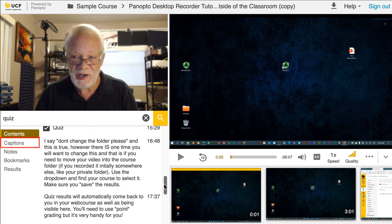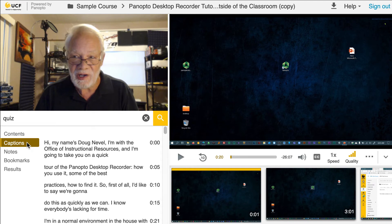The caption section displays everything your instructor says as readable text. You can view the captions as the video plays by clicking the CC icon in the playback settings.